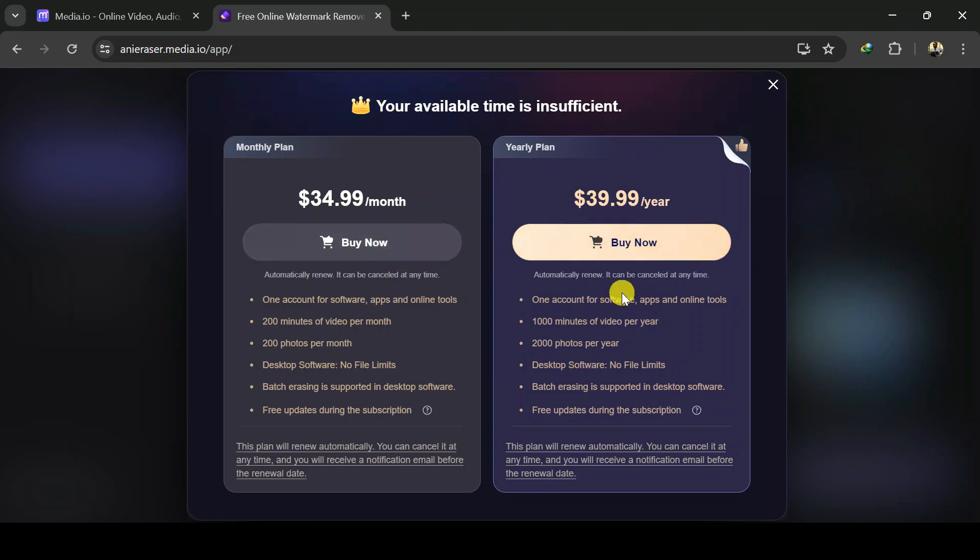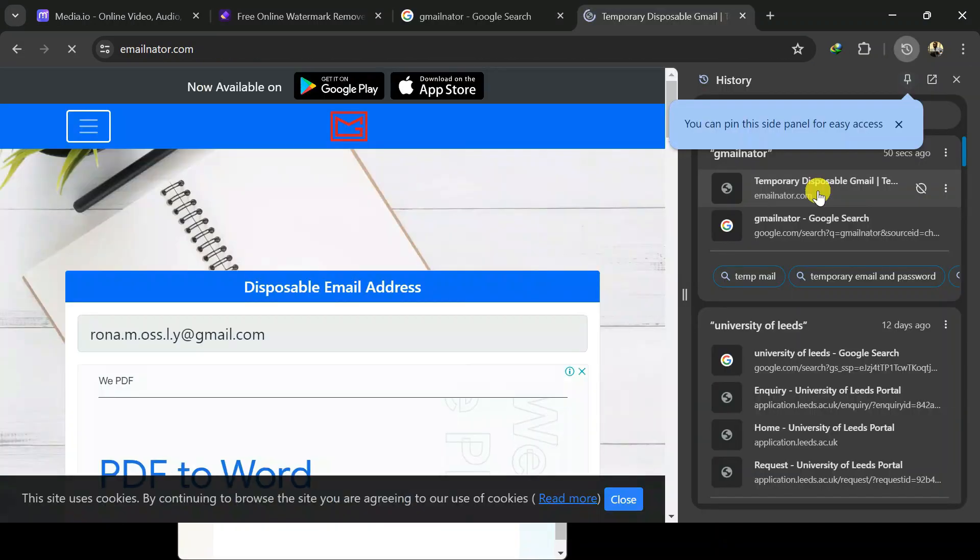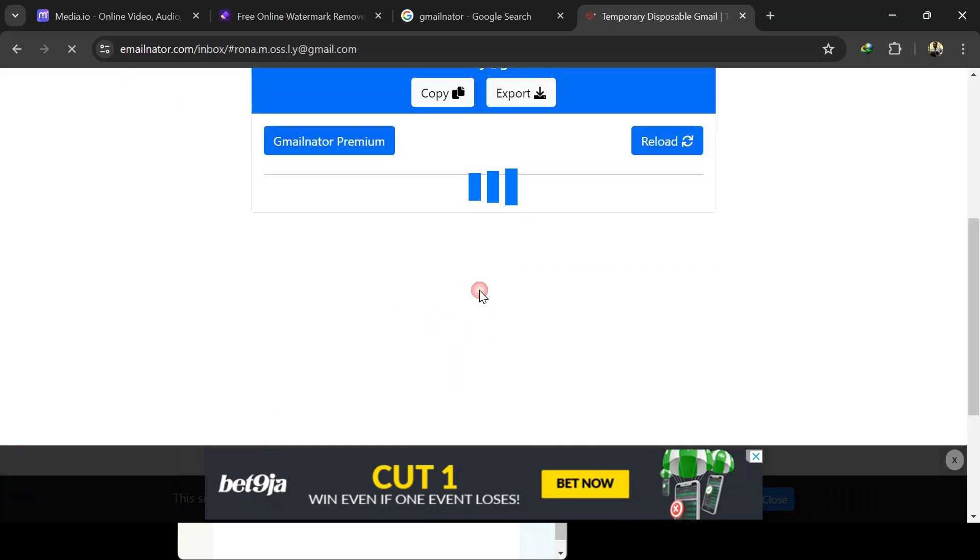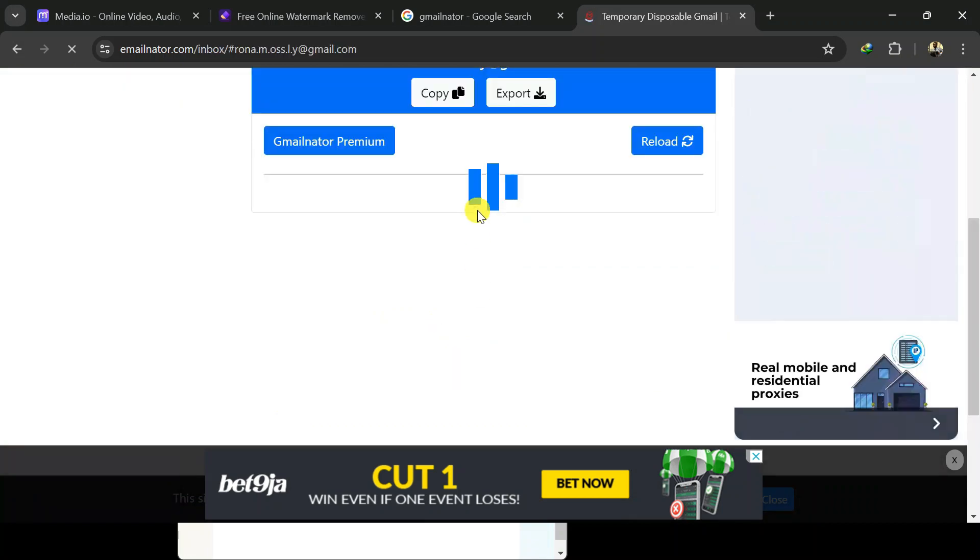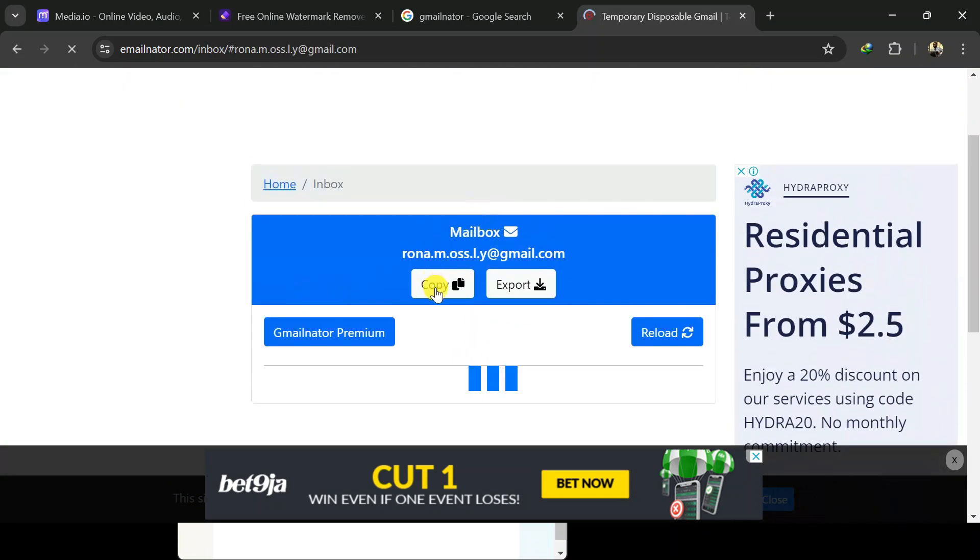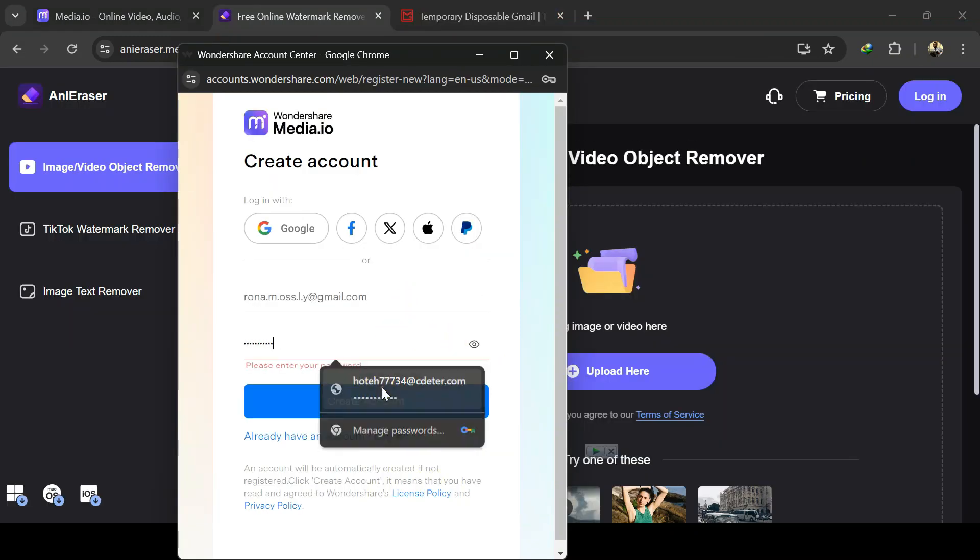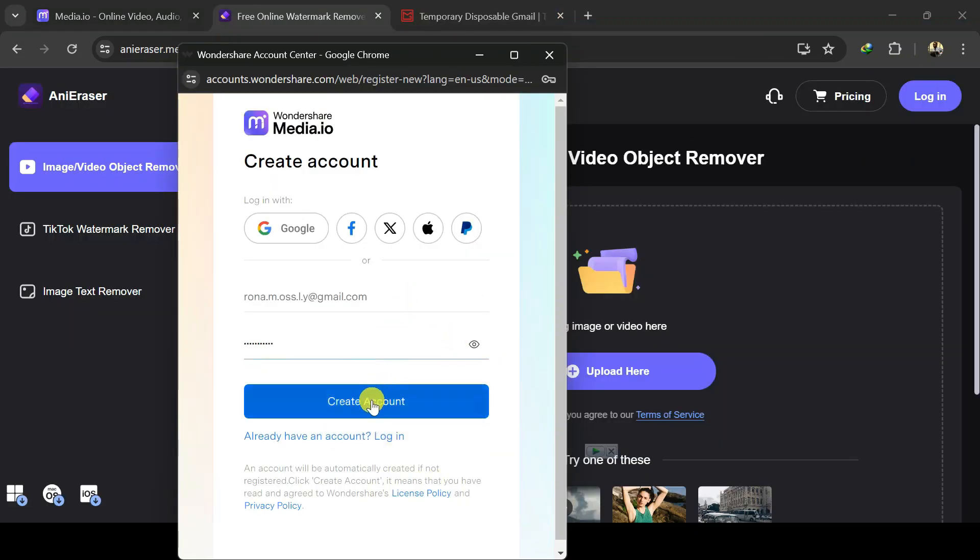Let's create temporary email. Go to emailnader.com. The link is already in the description of this video. Check it out there. Copy the email address, go back to media.io and create a new account. Paste the email address copied and enter a password. Then create account.